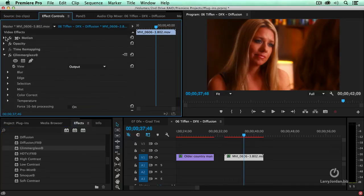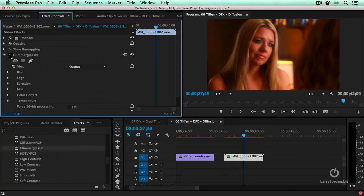Take a look at the difference between the effect off, perfectly okay, the effect on, softer, warmer, more romantic.